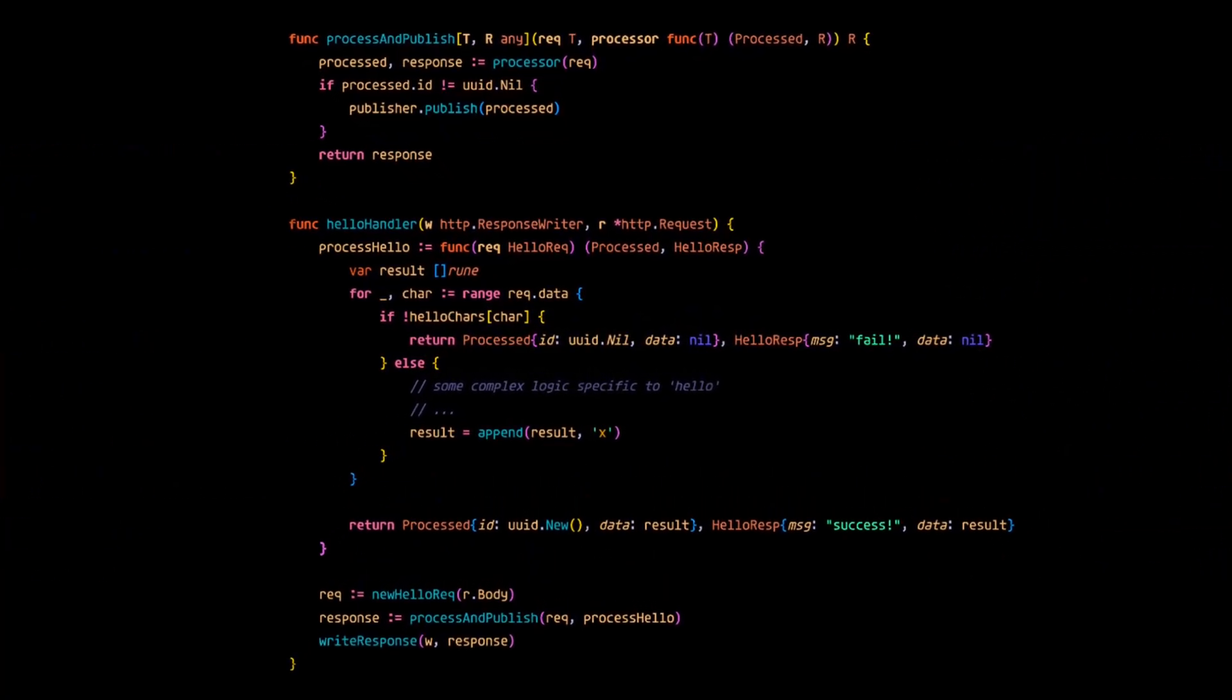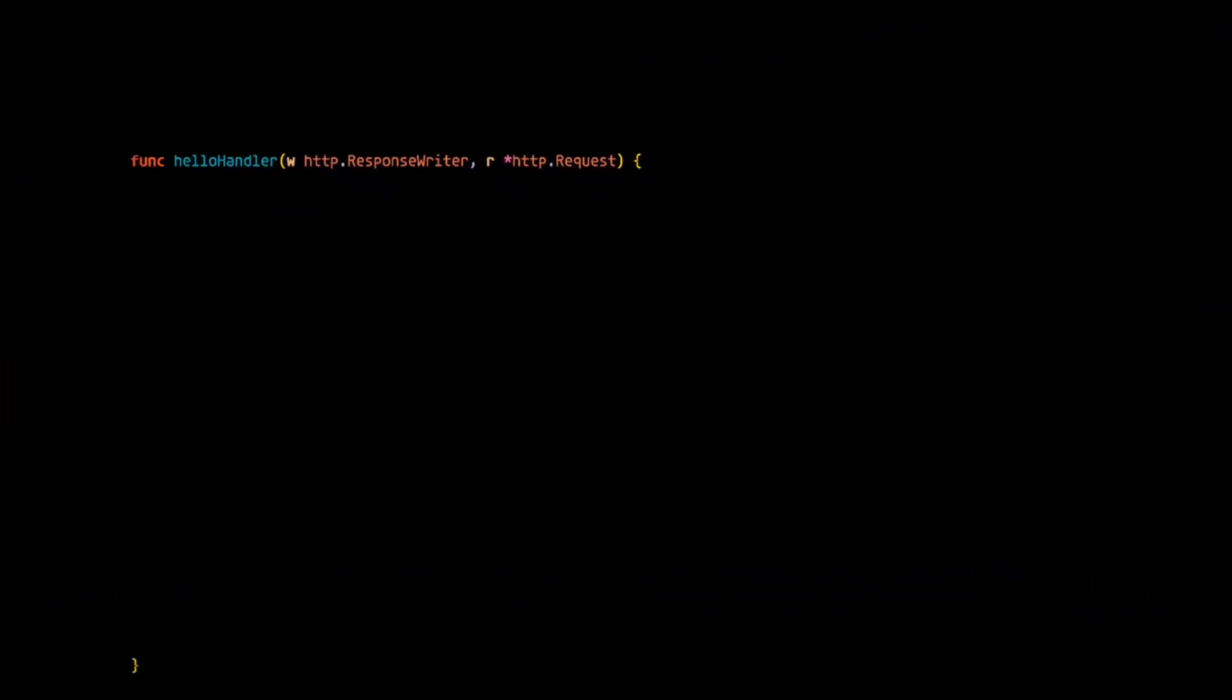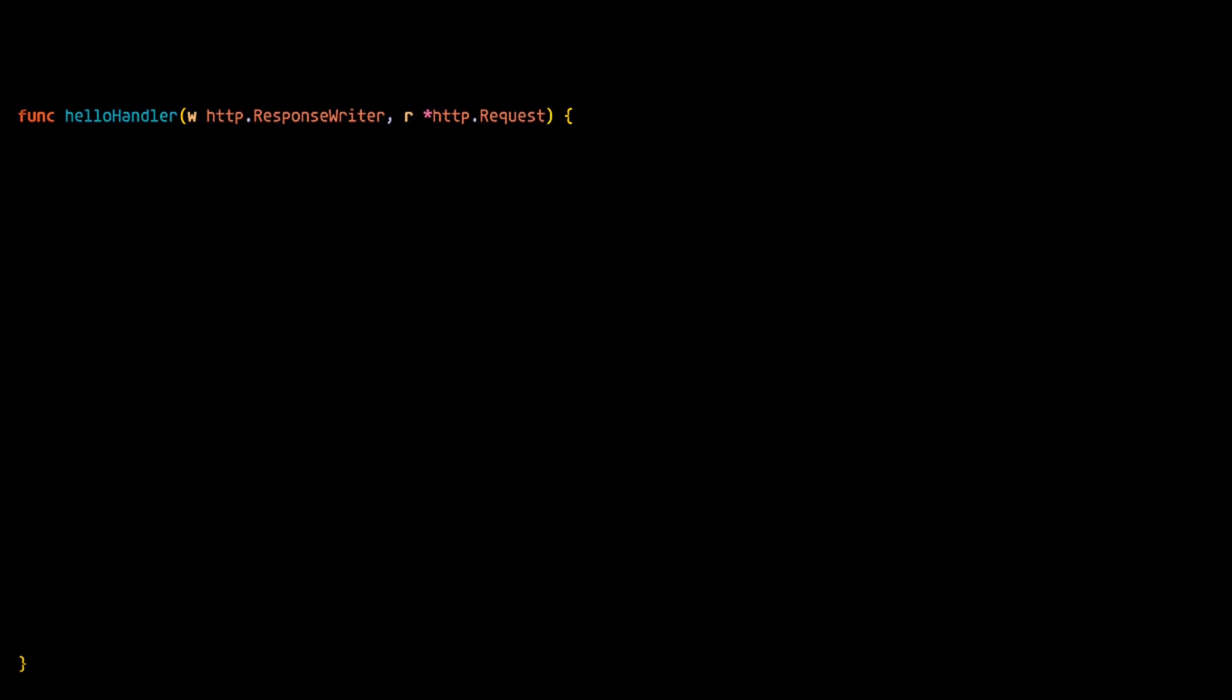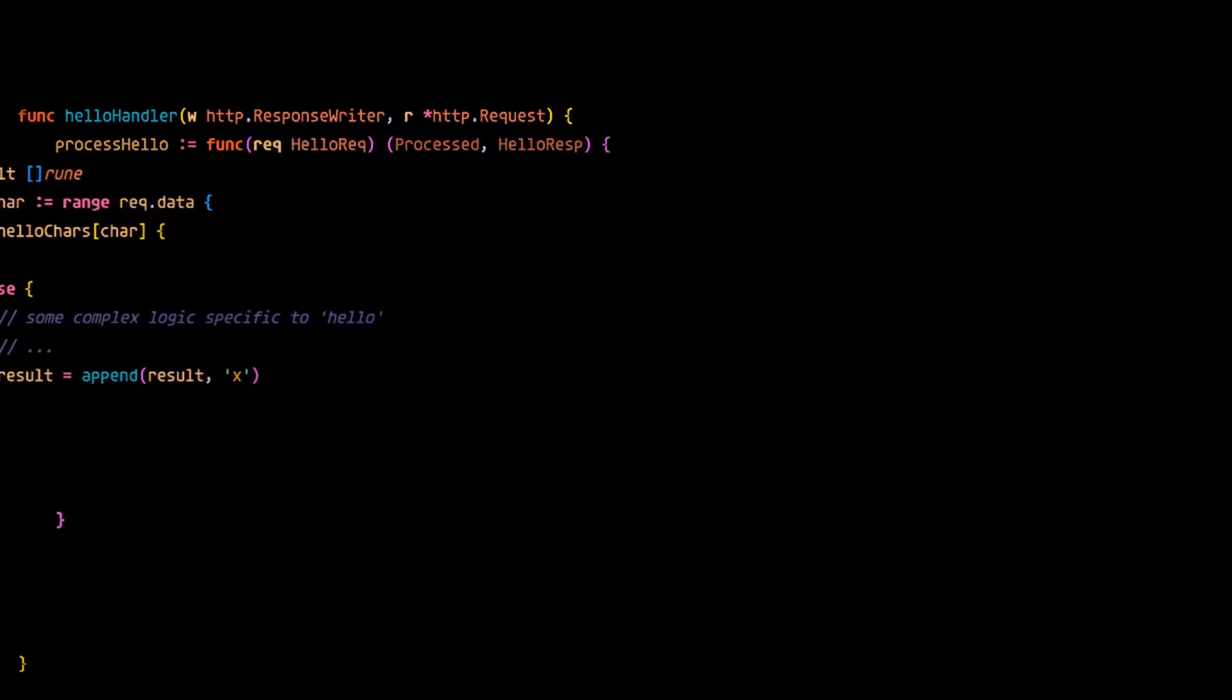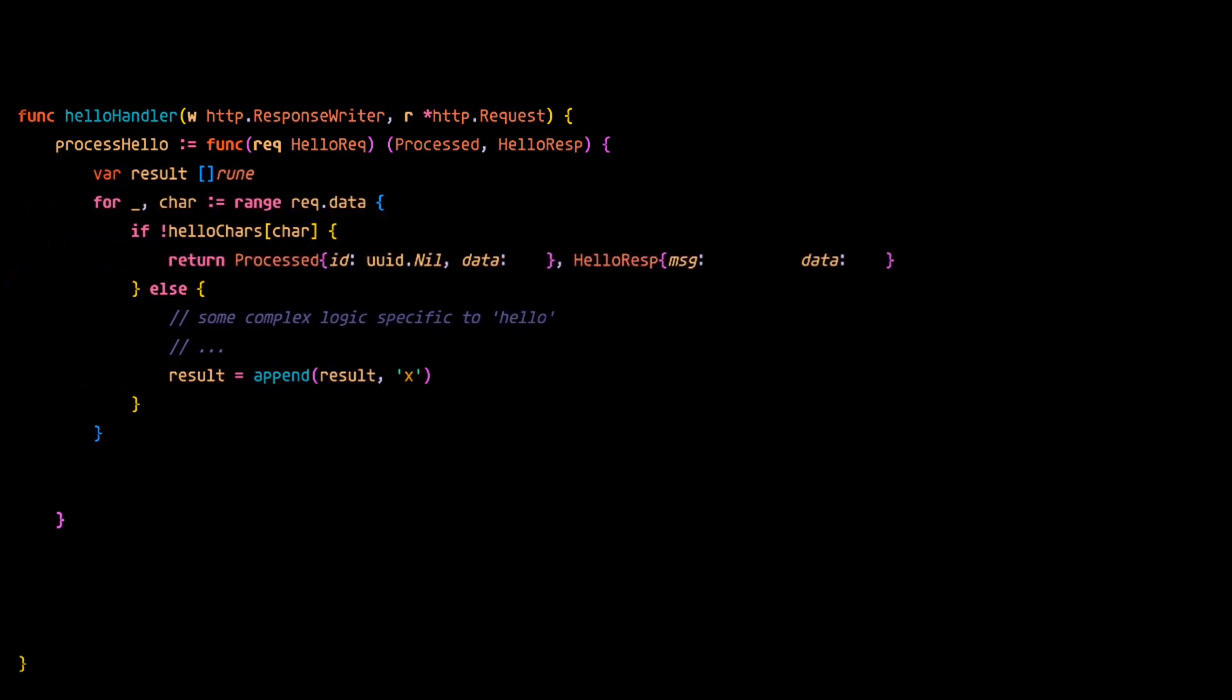Now this language has first class functions, so a function can be treated like any other variable. So for the processing logic this time, we have a variable here called process hello and its value is a function that takes in the client request and returns the processed result and the response for the client. The processing logic again doesn't really matter here.